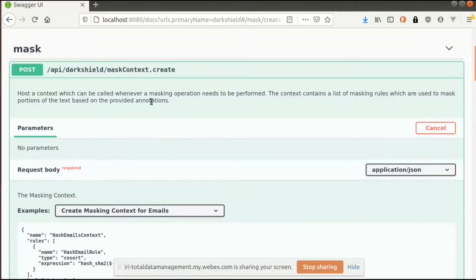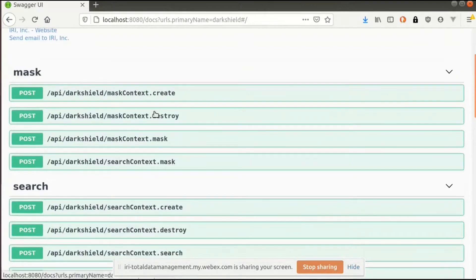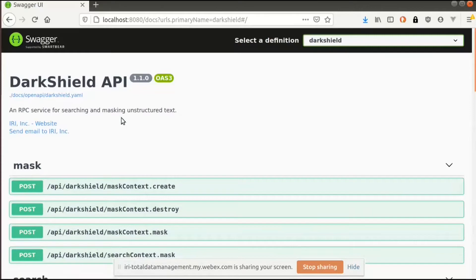Whoever needs to call this API can reference this documentation to figure out how to do what they need to do — what sort of search criteria they want to define, what sort of masking functions they want to use. At the beginning I'm going to showcase the API to show the different search and masking techniques that Dark Shield supports, and then for the second part of the demo I'll be showing the actual Mongo connectivity and how we would search and mask a Mongo collection through the Dark Shield API.